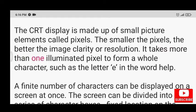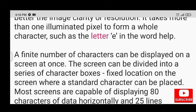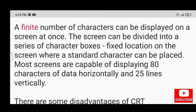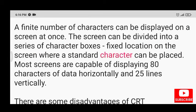It takes more than one illuminated pixel to form a whole character, such as the letter A in the word 'help'. A finite number of characters can be displayed on a screen at once. The screen can be divided into a series of character boxes — fixed locations on the screen where a standard character can be placed. Most screens are capable of displaying 80 characters horizontally and 25 lines vertically.